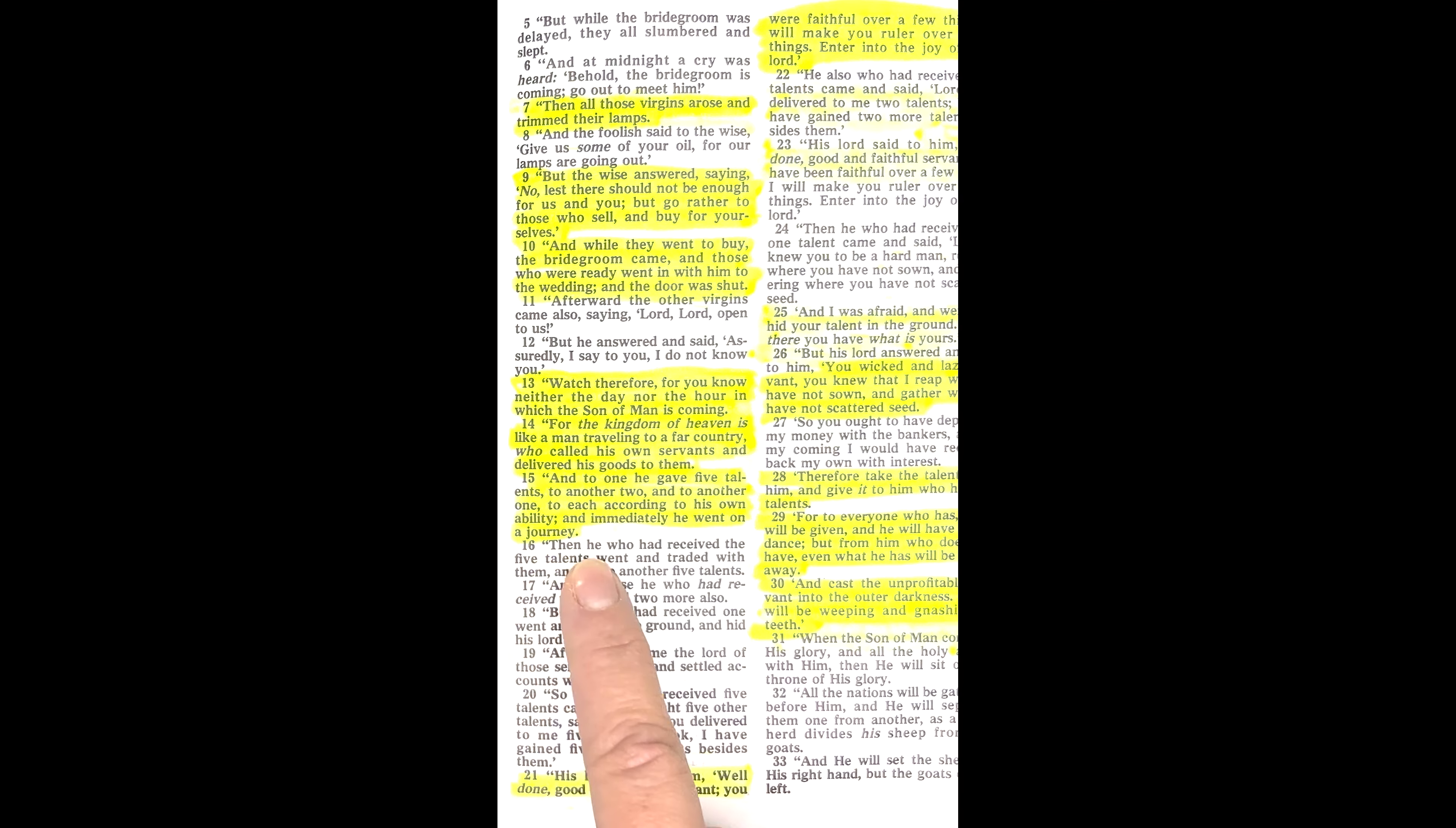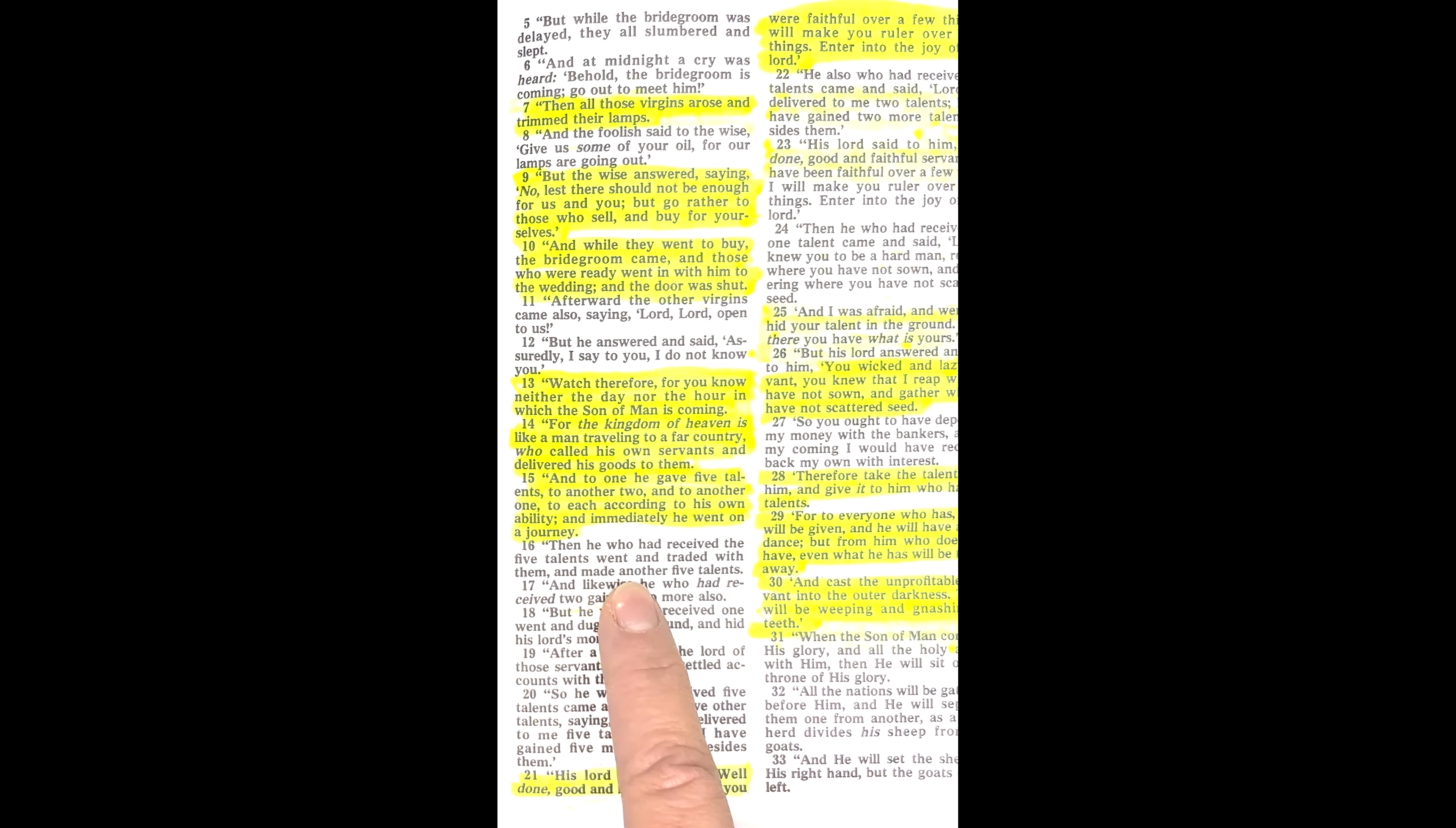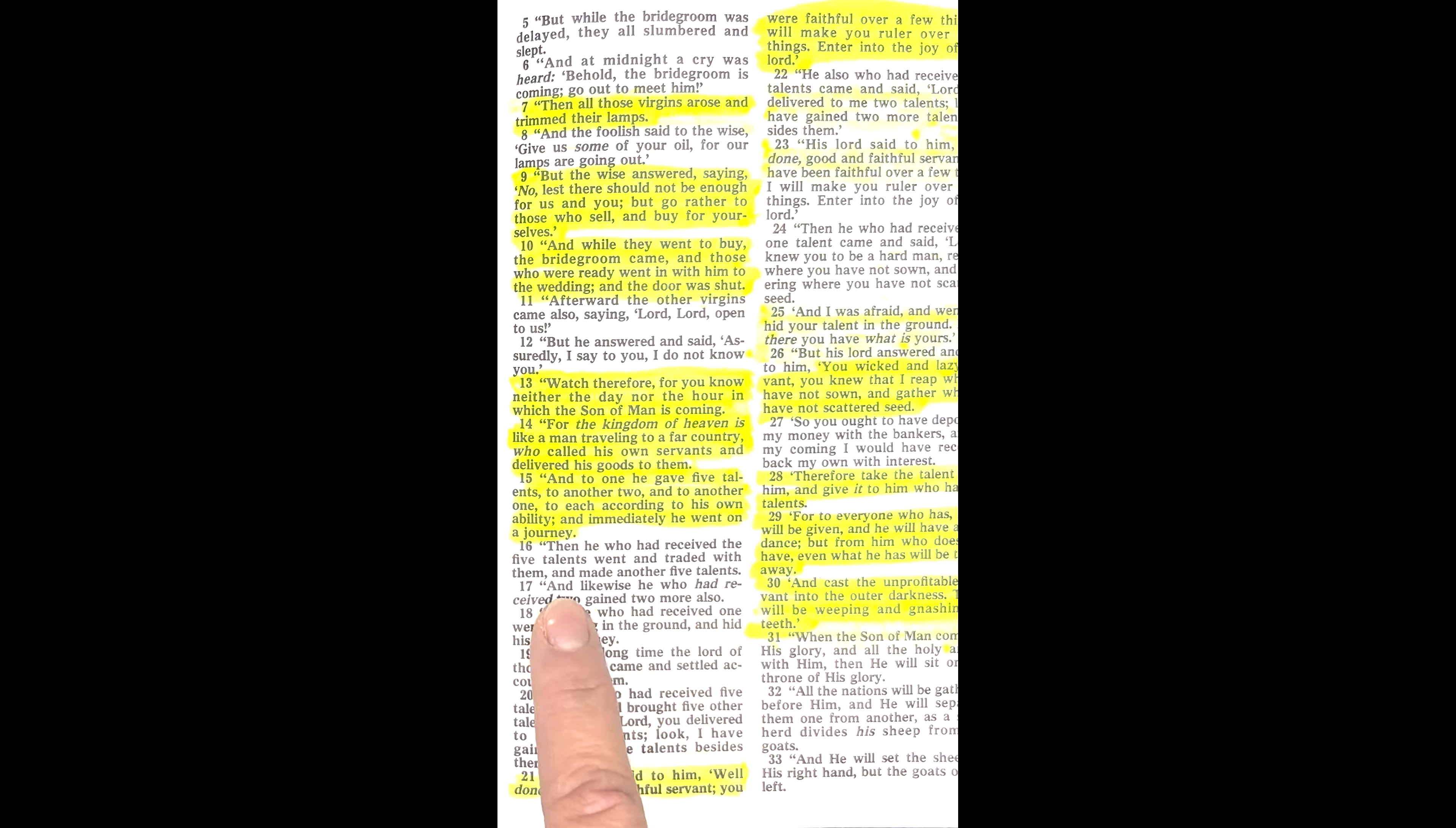Then he who had received the five talents went and traded with them and made another five talents. And likewise, he who had received two gained two more also.